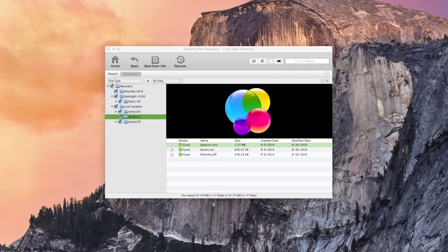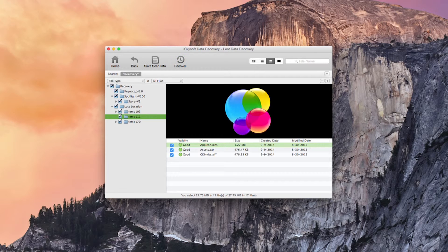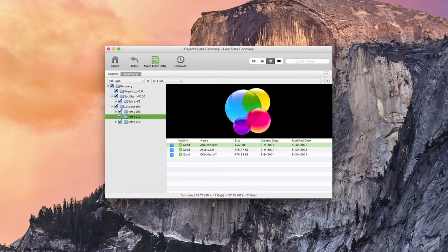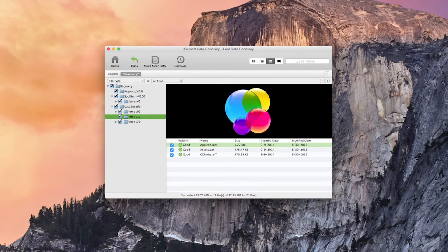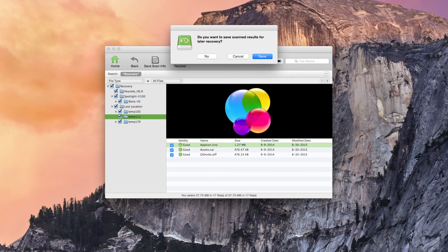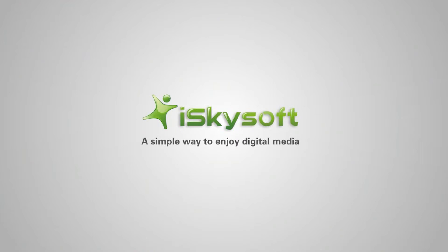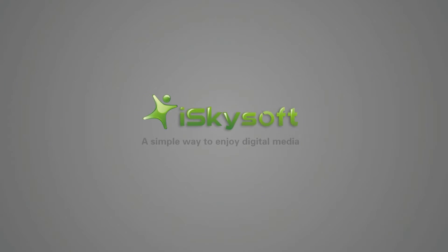That's everything done for today. That's how to recover your data from an external hard drive. I've been Comrade for iSkySoft Data Recovery for Macintosh. Thank you very much for watching. Speak to you next time.